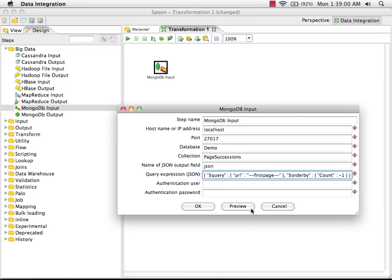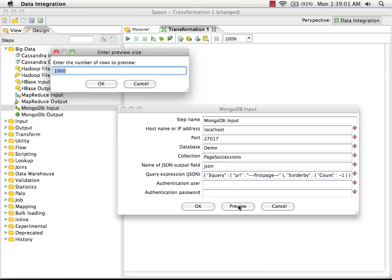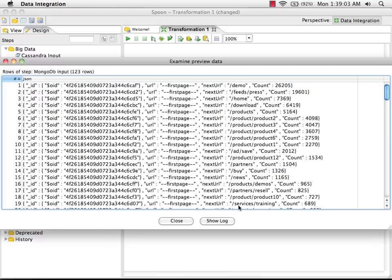At this point, I can preview the data. These are the documents coming back from MongoDB. You can see that the URL is first page in every case and that they are, in fact, in descending order by count.